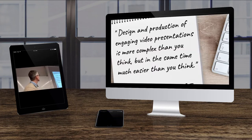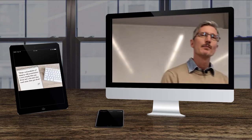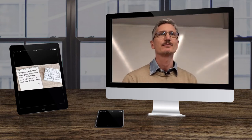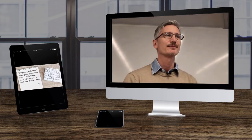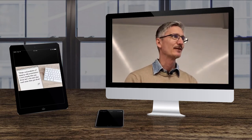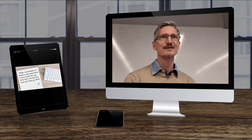Design and production of engaging video presentations is more complex than you think, but at the same time, much easier than you think. Do you agree? Do you have any opinion on that?